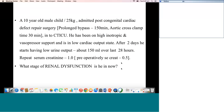What stage of renal dysfunction is he in now? Renal failure is now categorized as acute kidney injury. What stage of acute kidney injury is this patient in? The information is mainly based on urine output and change in serum creatinine.